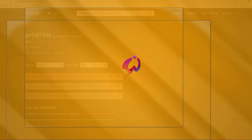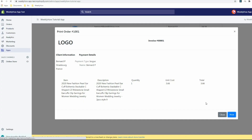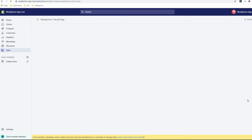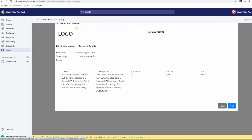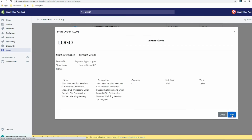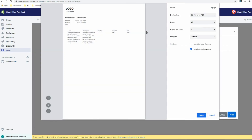Now if we click the order number and select Print, there you go — it's working. You can customize this like I said. The point of this video is to give you an idea of how to use the Order API to get all of this data.